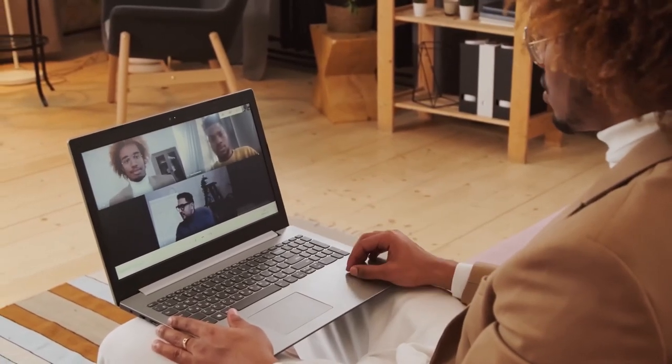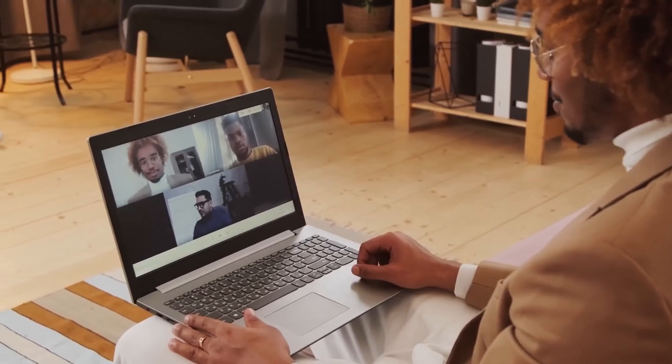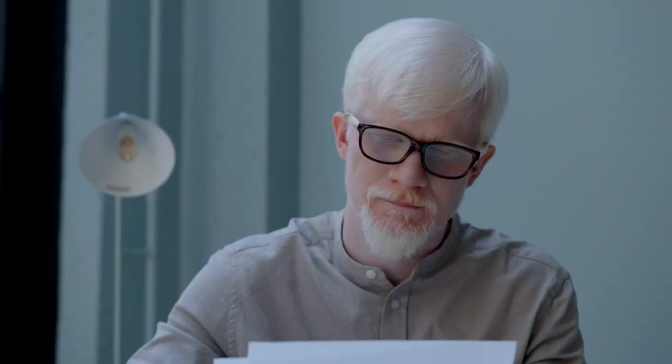However, with so many distractions and competing demands on our time, it can be challenging to stay focused and productive.